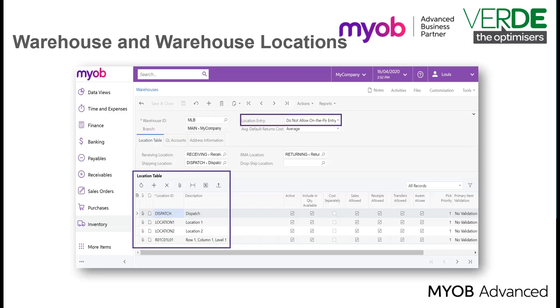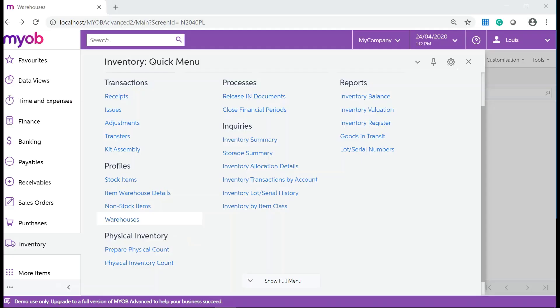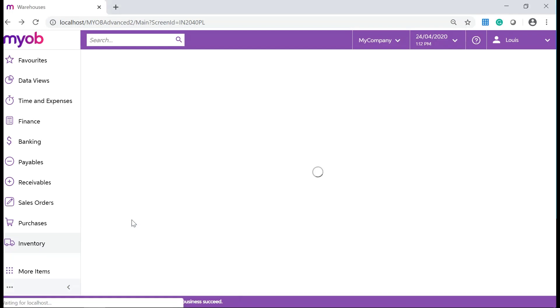So let's go and add a new warehouse. In MOAB Advanced you can usually copy a record and then paste the copied information to a new record. If you want to add a warehouse, one of the easiest ways to do this is to copy an existing warehouse and then change the details. In your MOAB Advanced system, navigate to Inventory, Profiles and click on Warehouses.